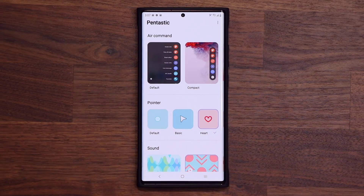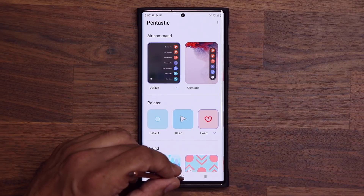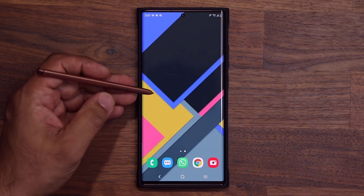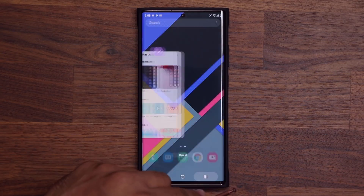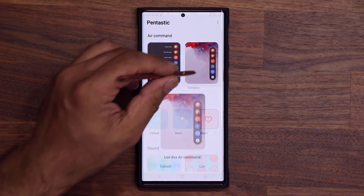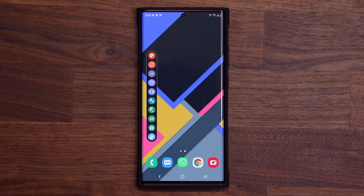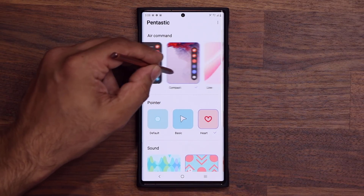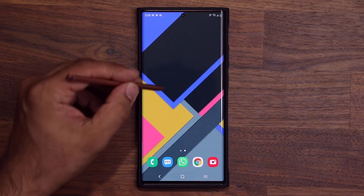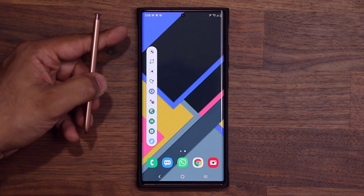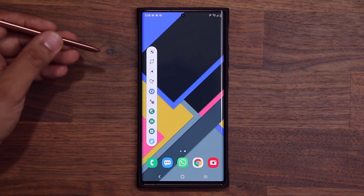Let's first explore the top portion. This is the traditional Air Command Menu — I can tap on it, choose to use it, and when I bring it up, that's my traditional Air Command Menu. I can also choose the compact menu, tap 'use,' and now I have this one right here. I can also swipe over to the line menu, tap 'use,' and that's my line menu. All these are going to be customizable as usual.